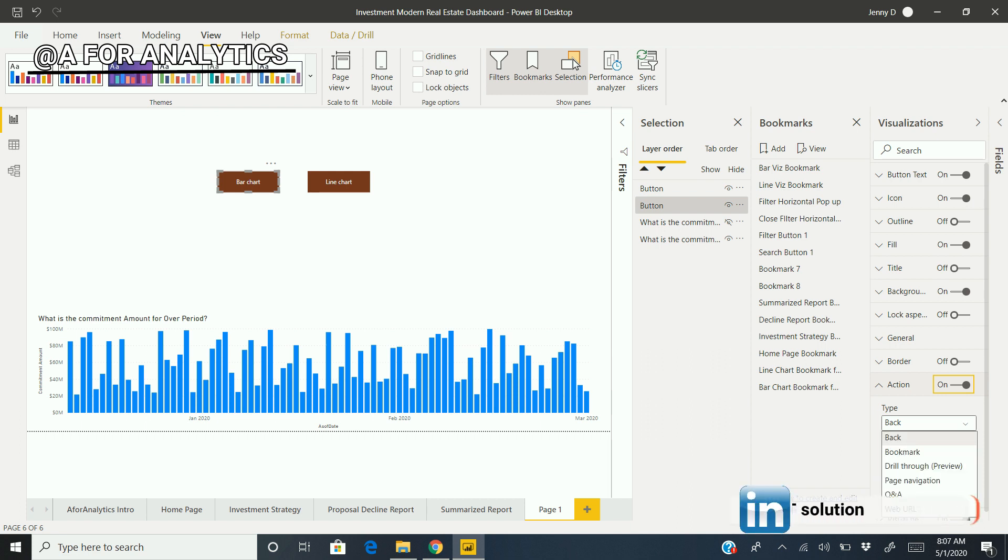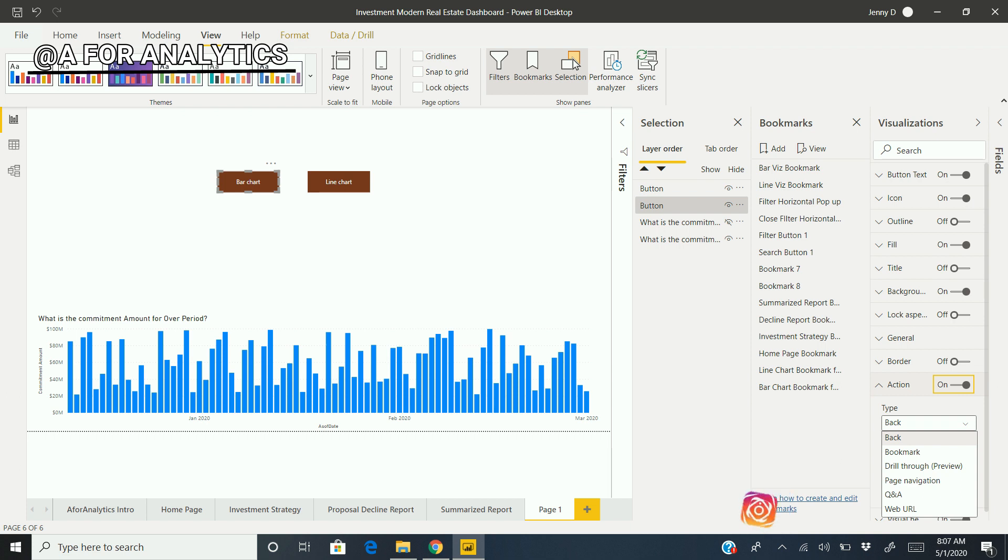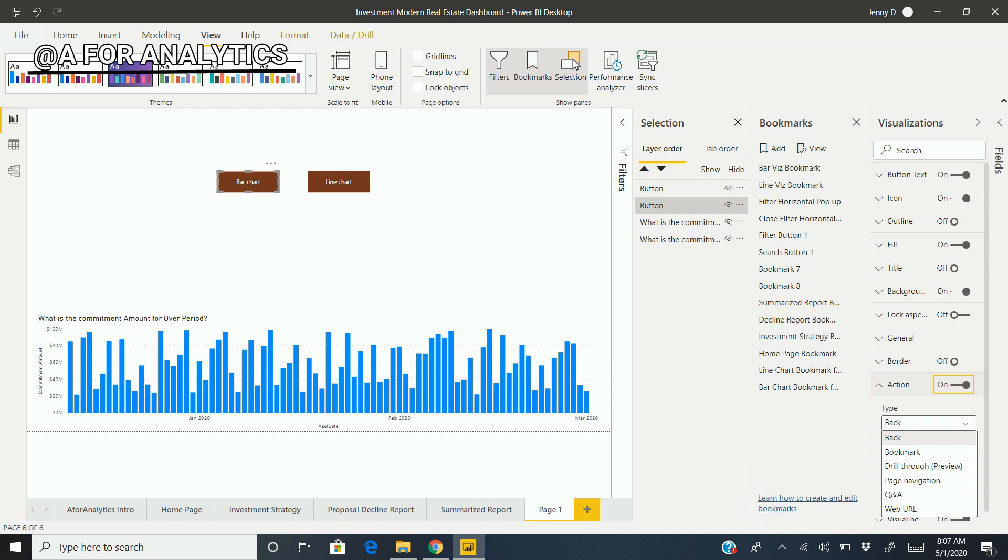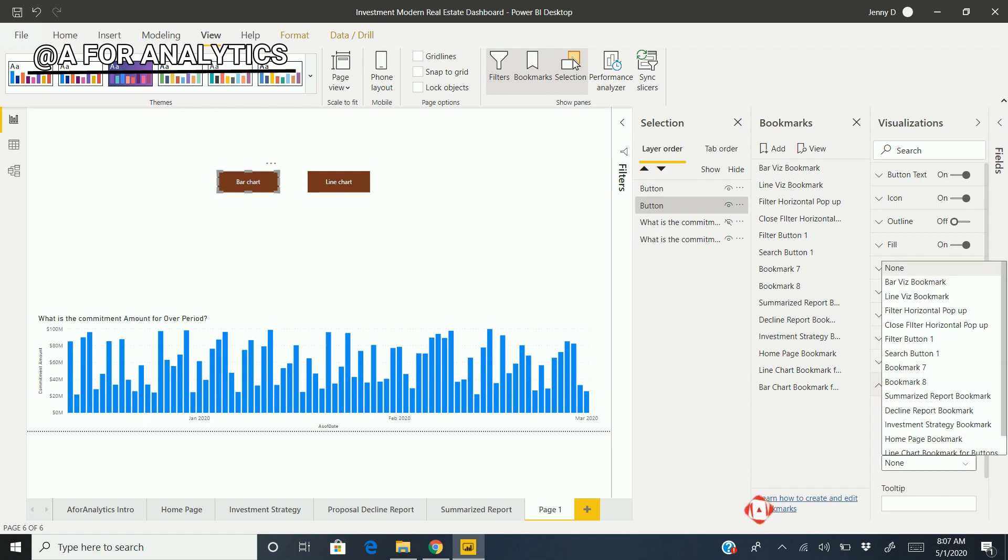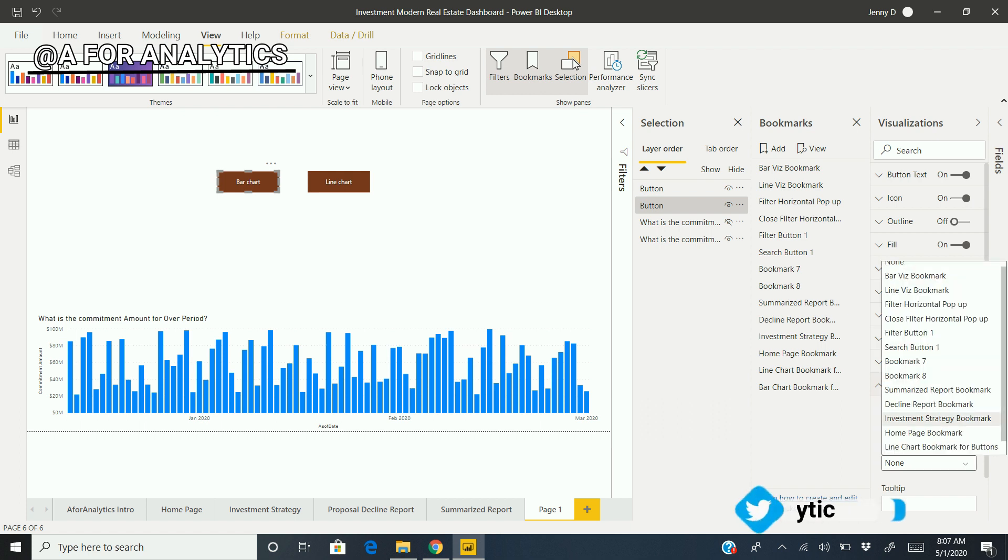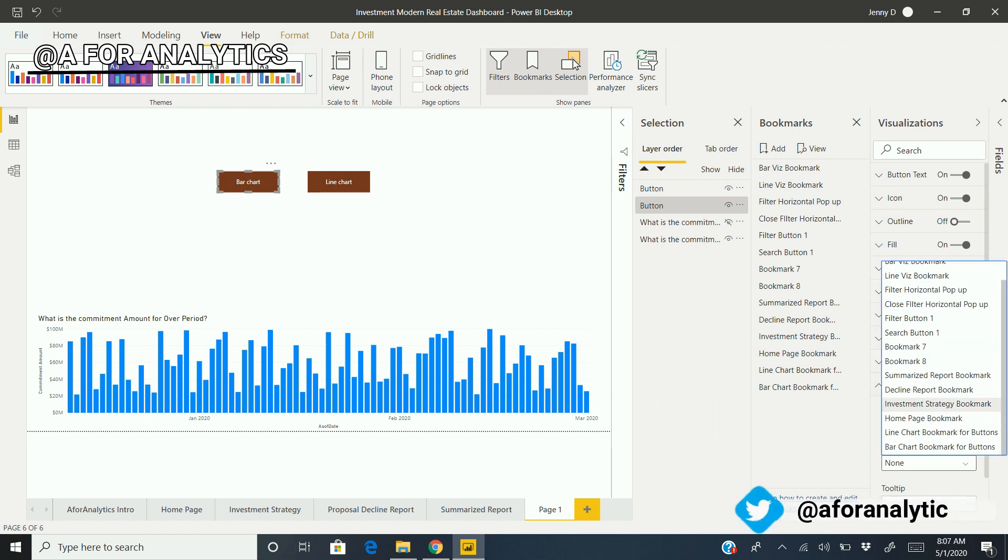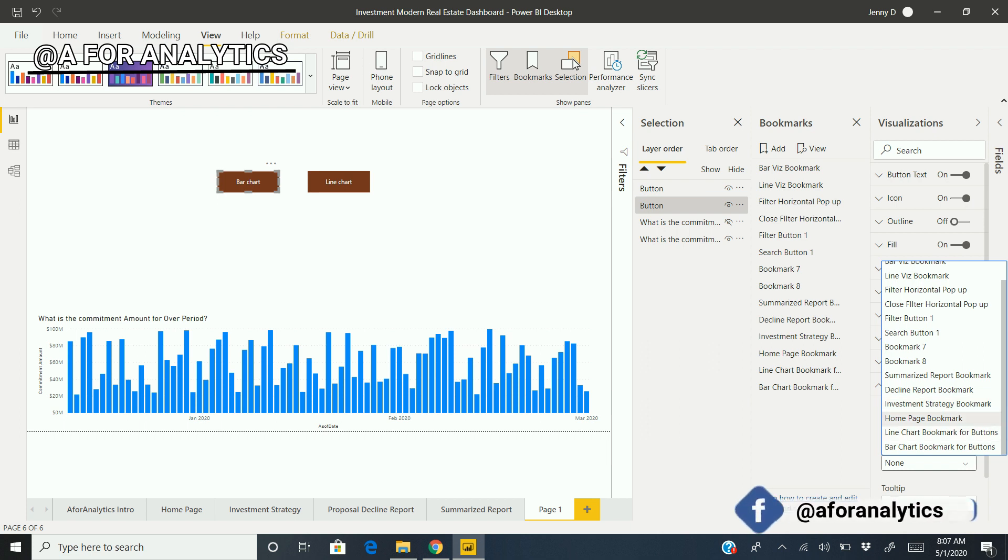You need to tap on it. This Action has different types - we can hook this to Back, to Bookmark, to Q&A - wonderful feature. Right now, for our tutorial, we're going to see Bookmark. Under the Bookmark option, we have different bookmarks available in this report.